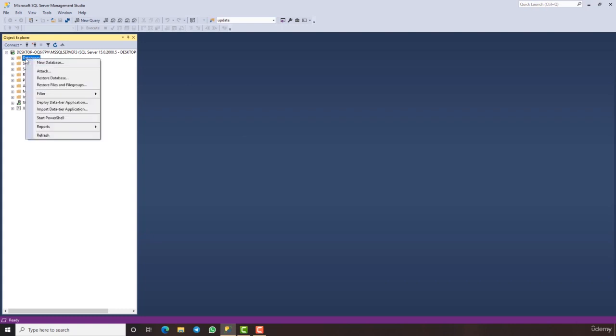To import, right click on the database and select the restore database option from the options given to you.